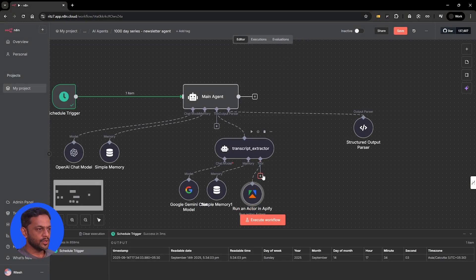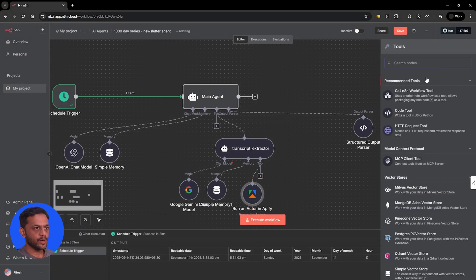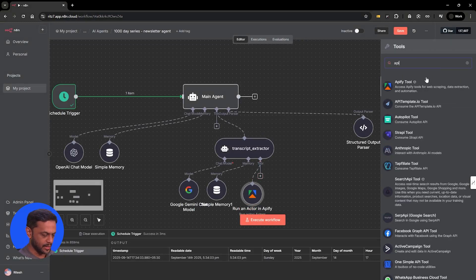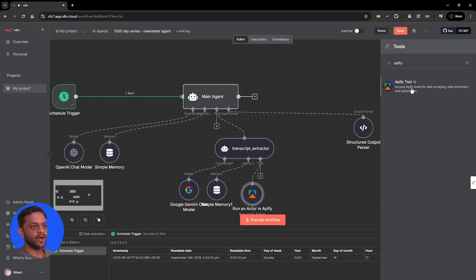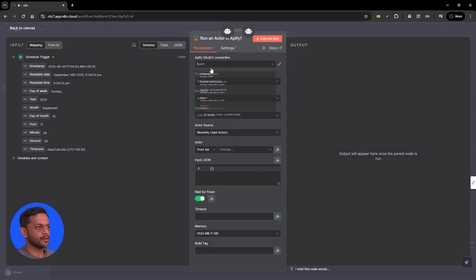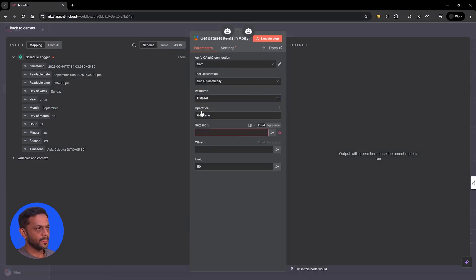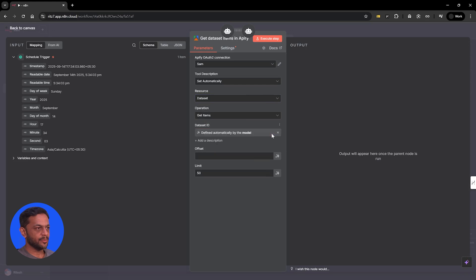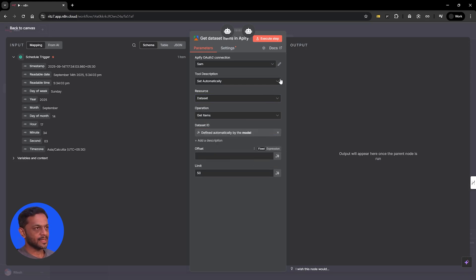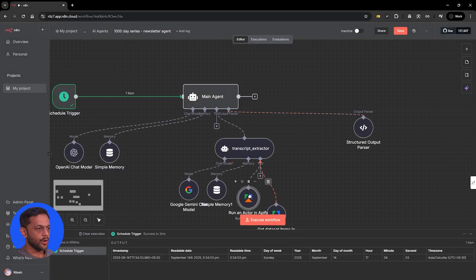We'll add one more Apify tool. This time, the resource will be dataset and the operation is get item. Dataset ID will be defined by the module, and offset and limit will be left as-is.